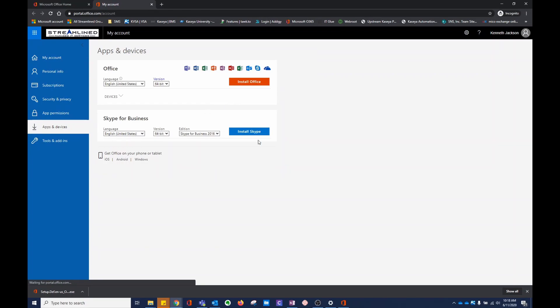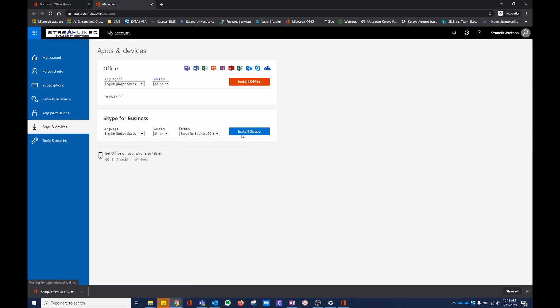There are other apps that you might be able to install. Sometimes you might see Project if you signed up for Project. I have Skype for Business here. You would do the same thing. You click Install. It would download an .exe, and you'd run it.